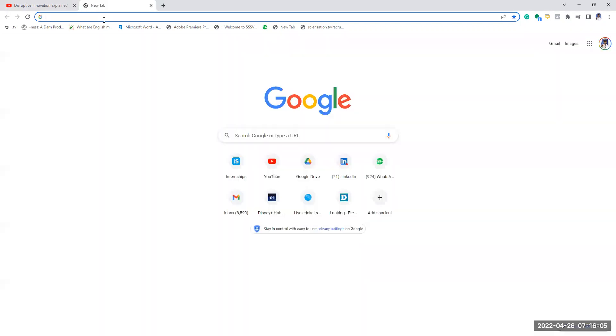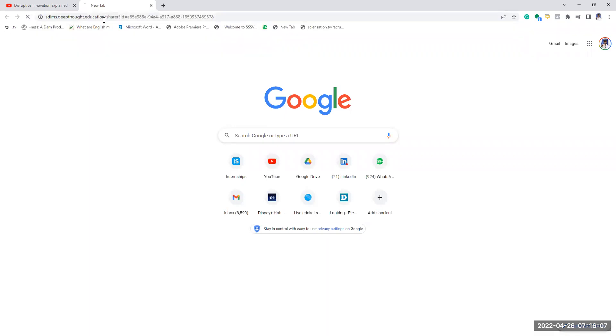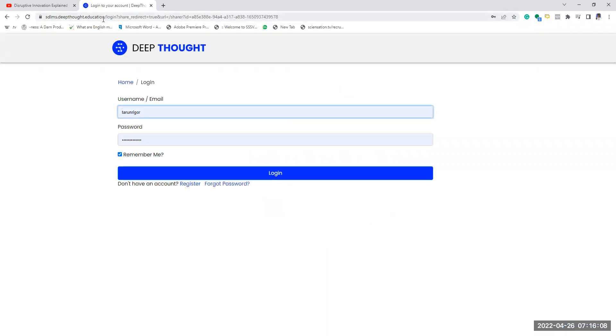Good morning students. I'll now be explaining Challenge number two as part of the Deep Thought selection process. You are given a link — just copy paste it into your address bar and you'll be pointed to the page.